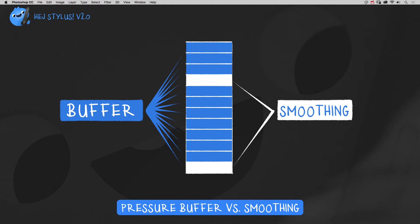Pressure Smoothing suits better for painting. It's fast and mainly reduces the fluctuation of different pressure values coming in from the tablet driver.